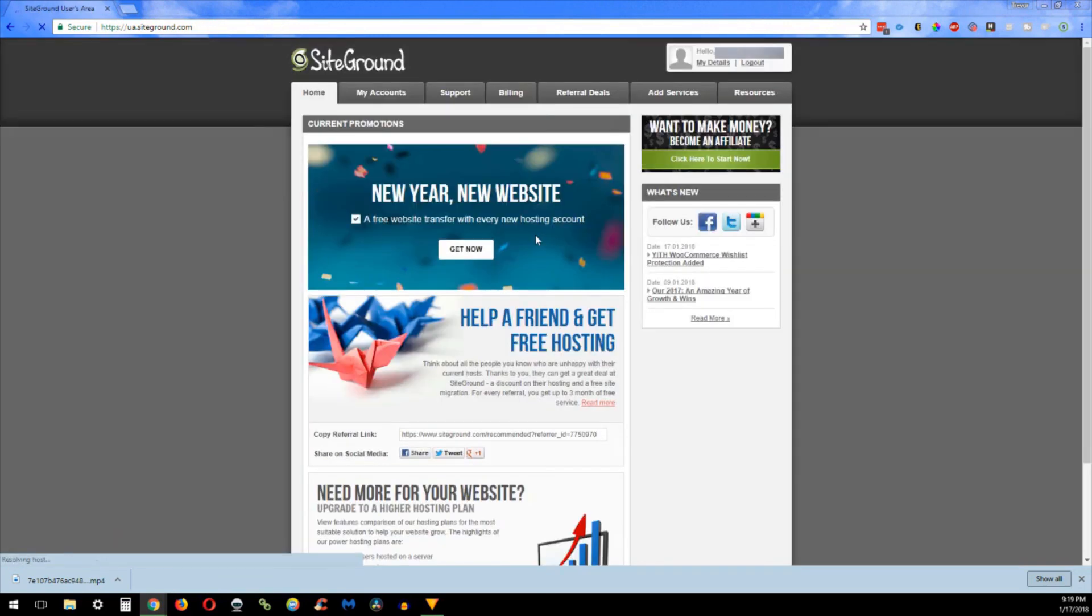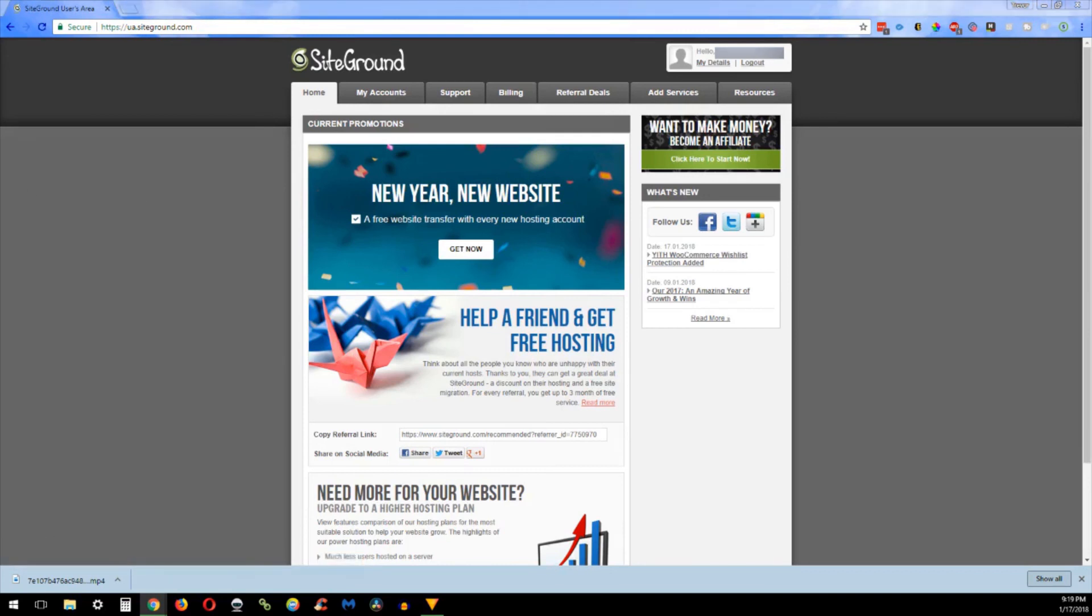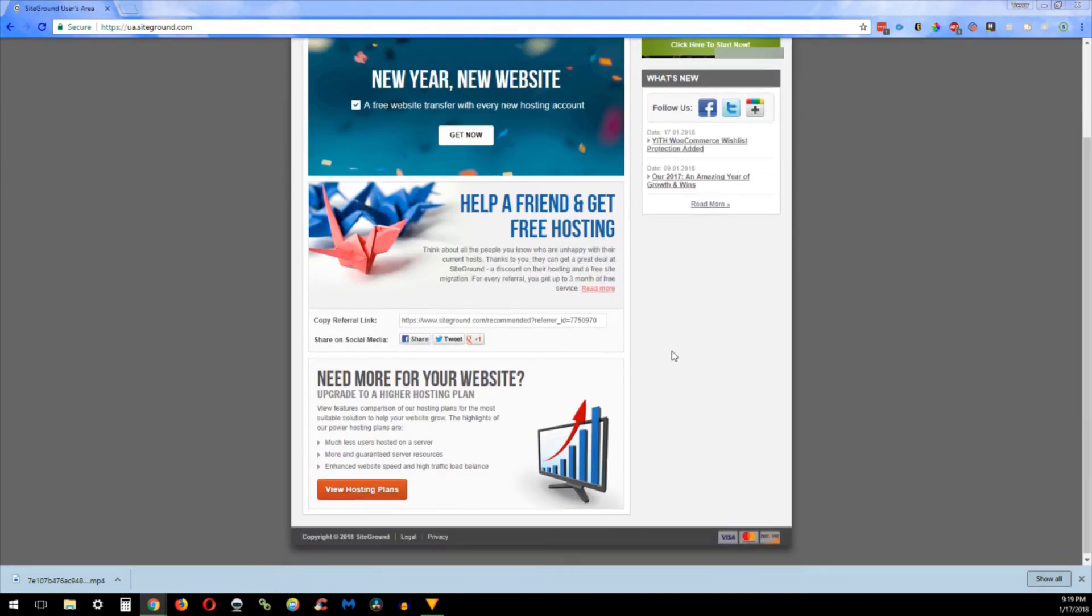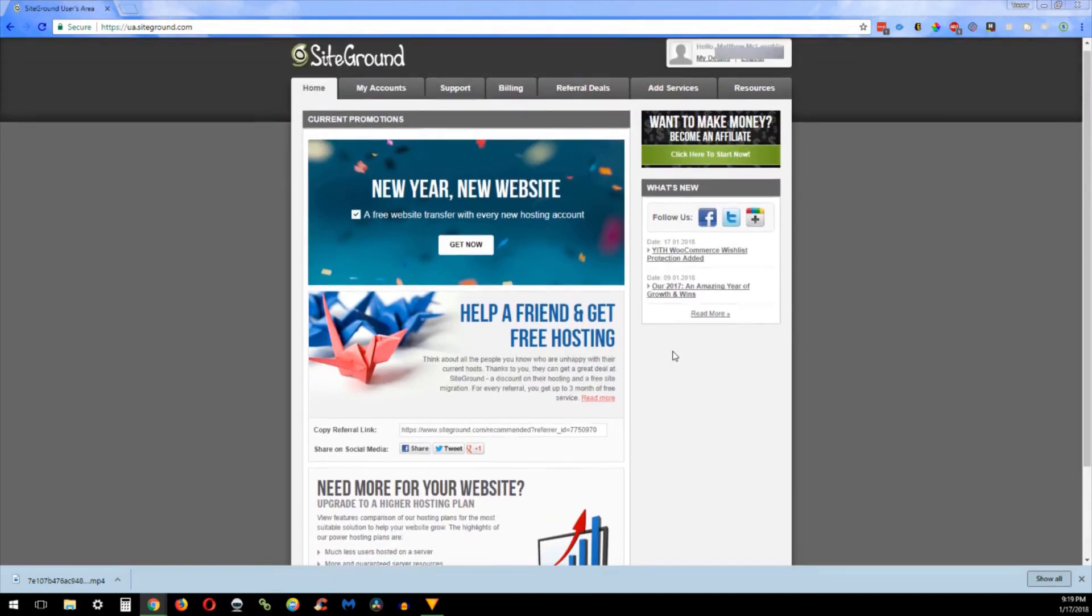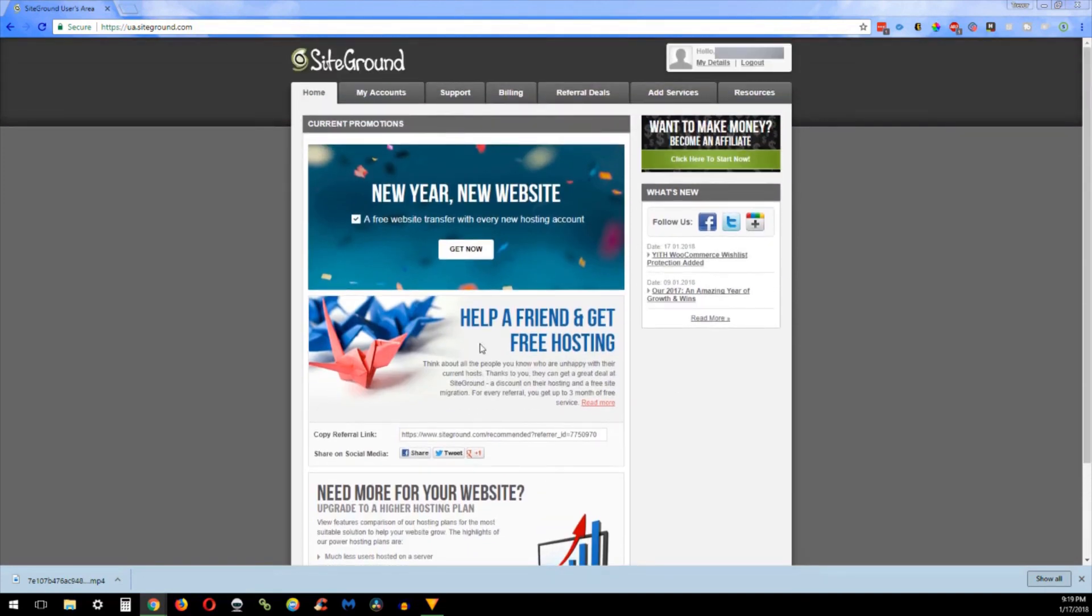And that's it, we set up the account. And in the next video I will show you how to get into the back end of WordPress and get some more stuff set up. I'll see you in the next video.